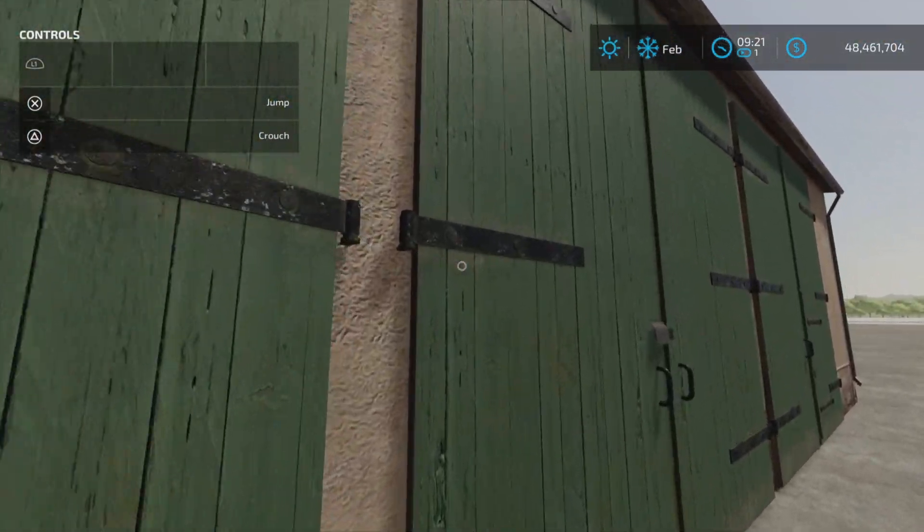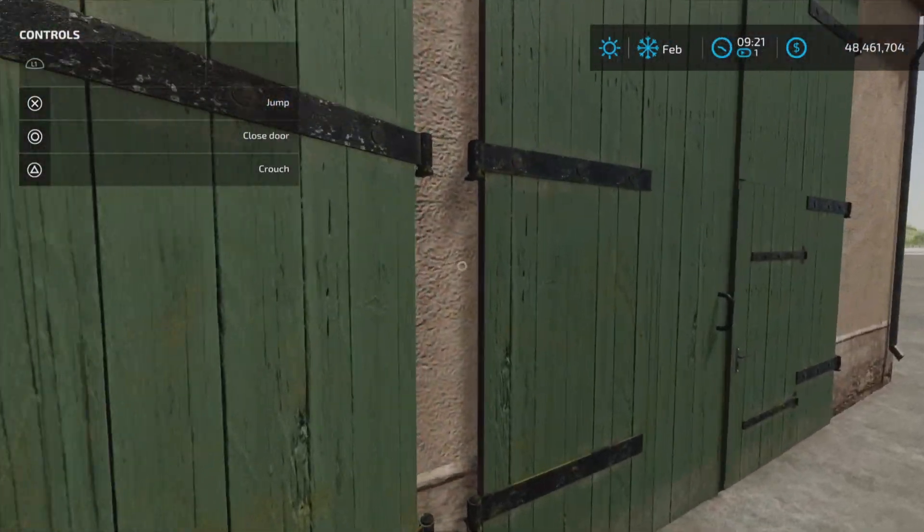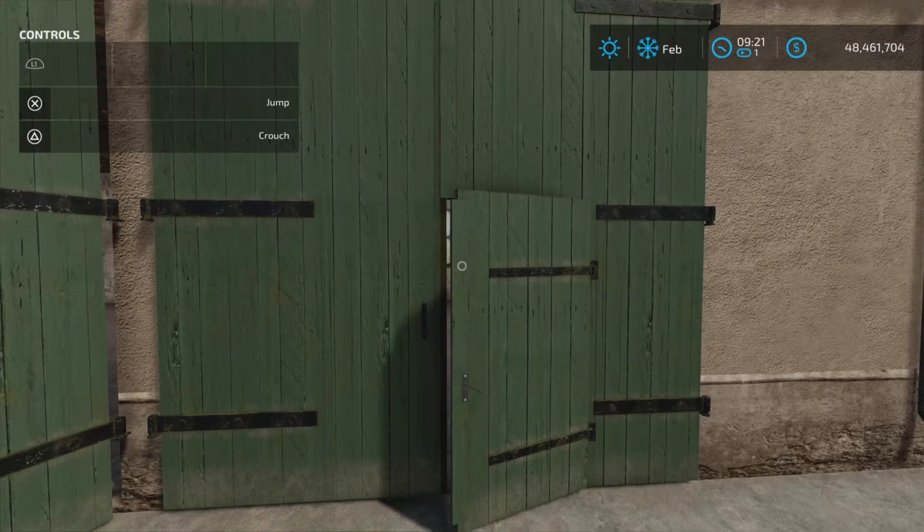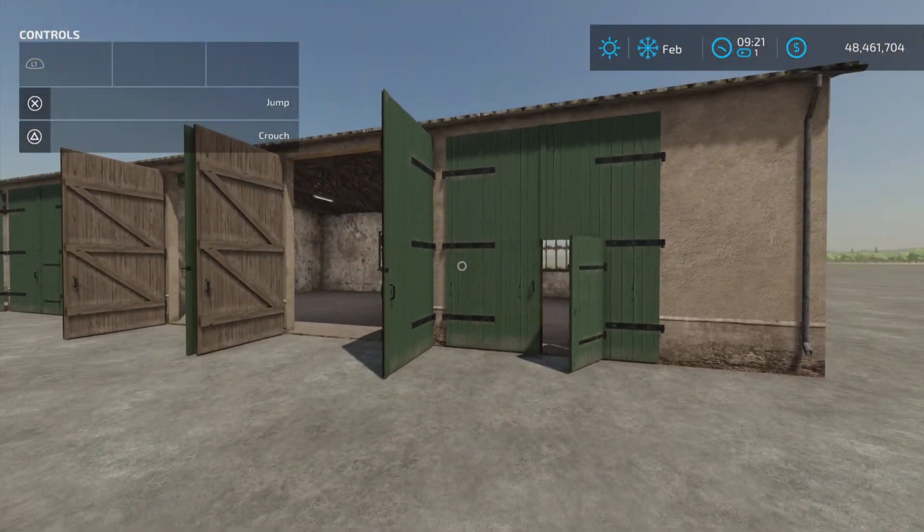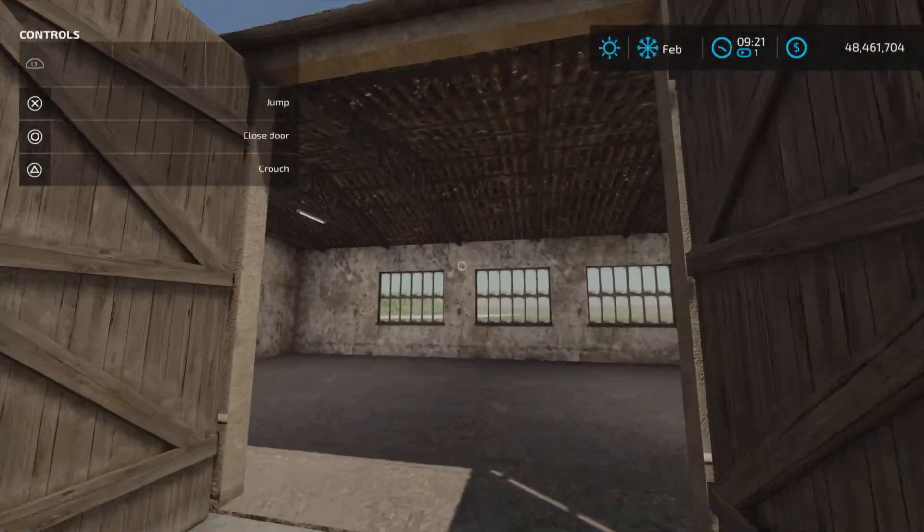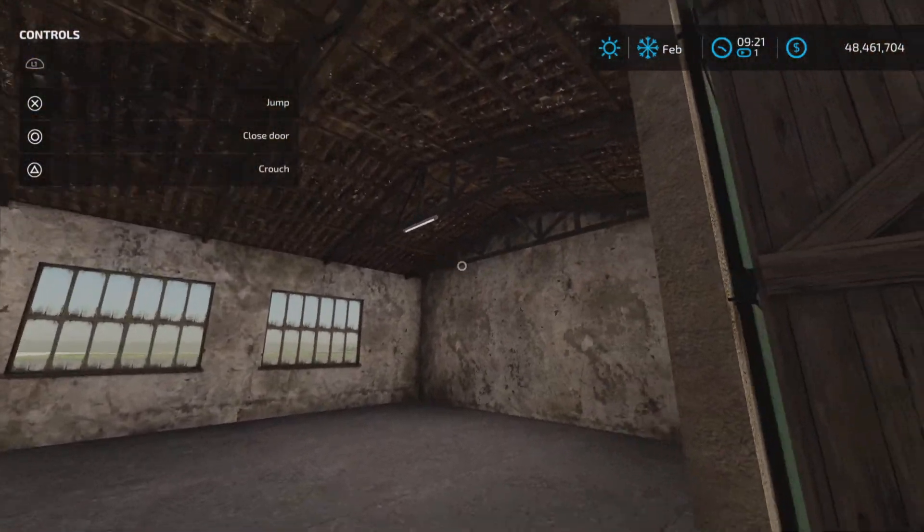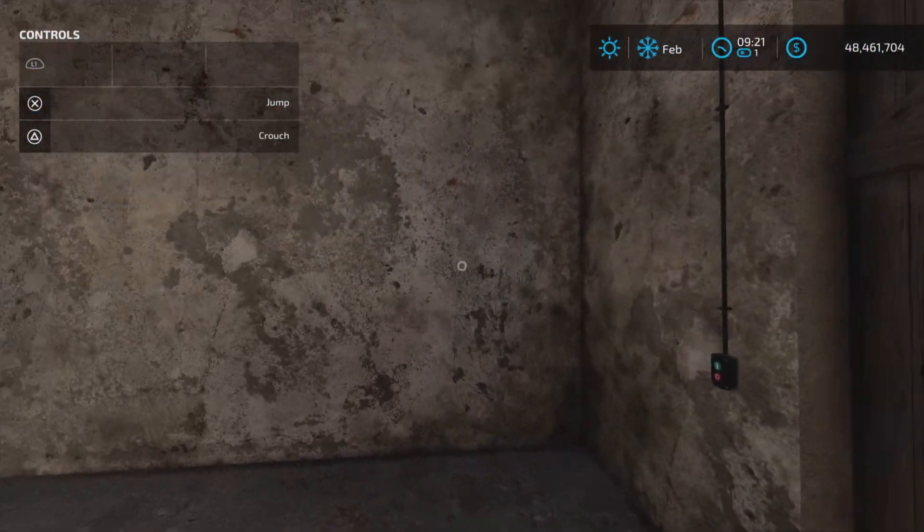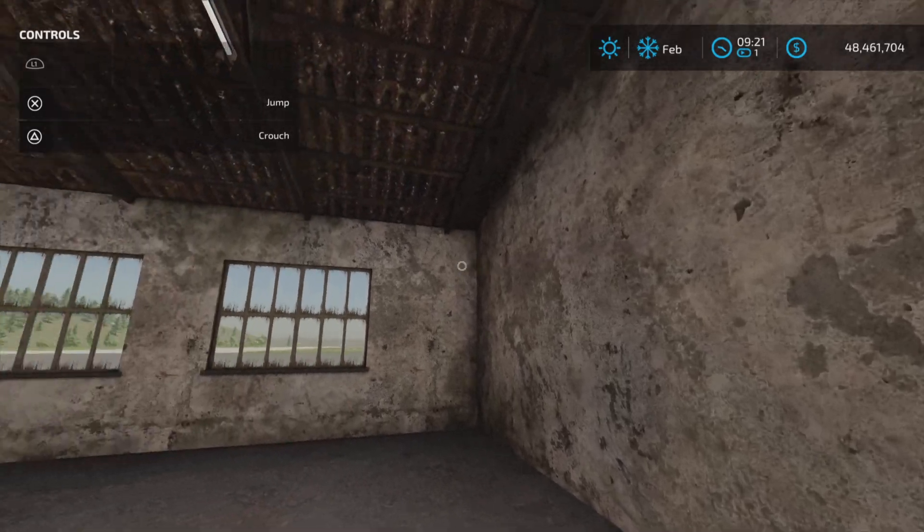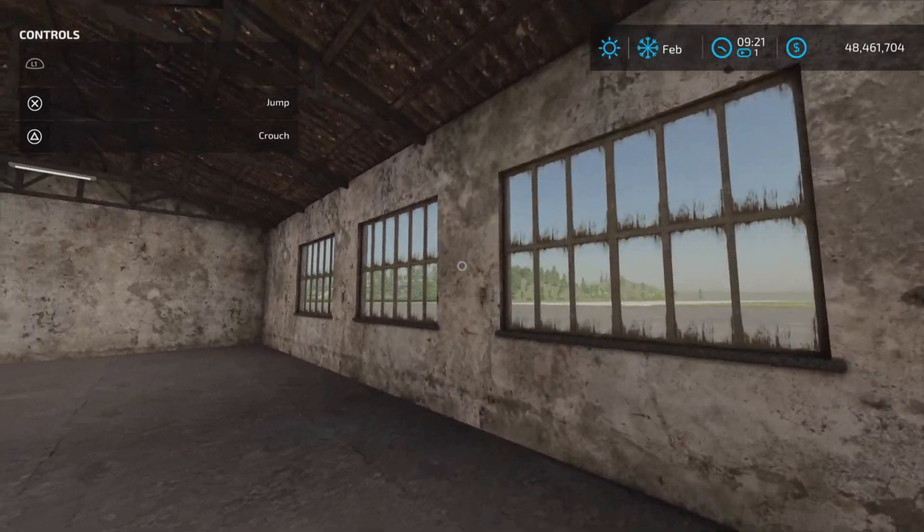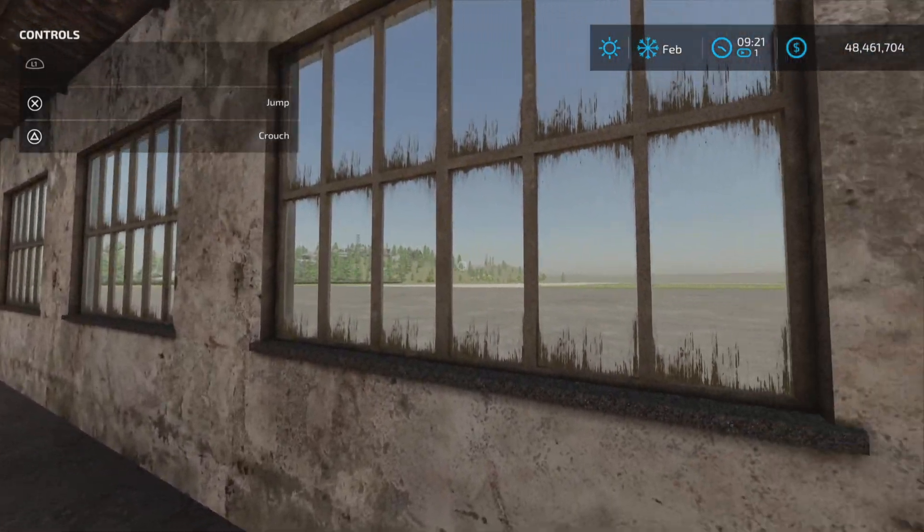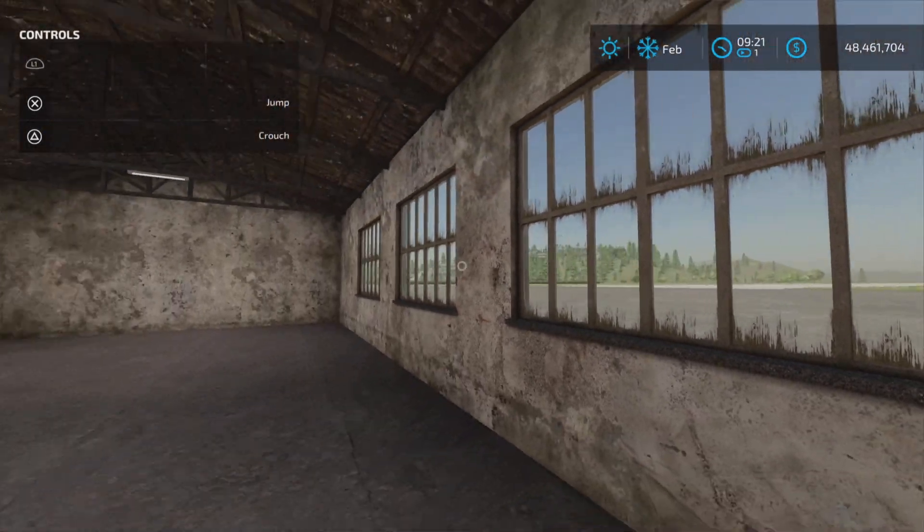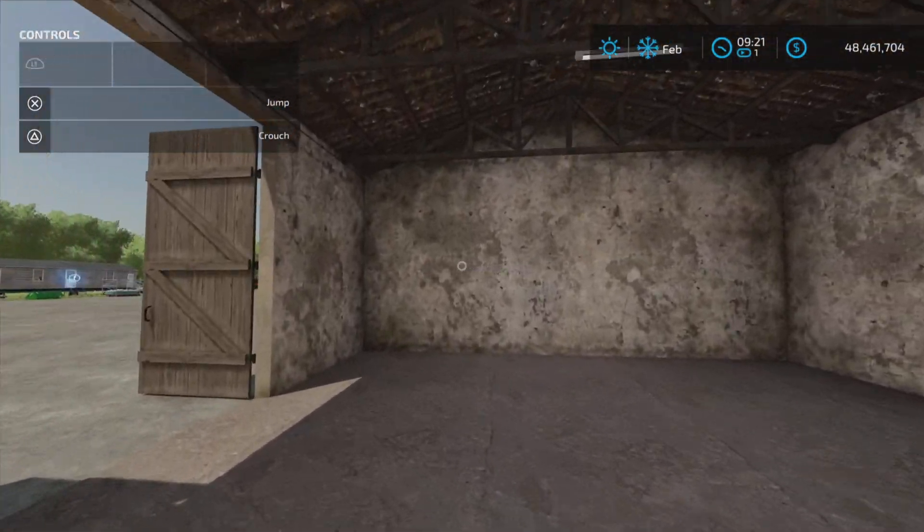And these three doors also open just like so, with the light switch over there. And there it is, nice windows, kind of dirty. Yeah, kind of like a rustic old shed.